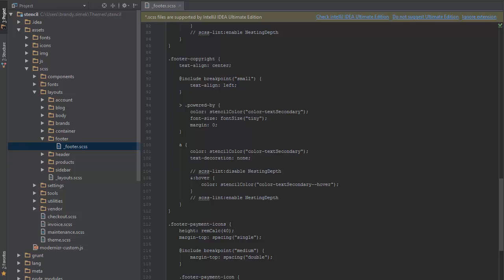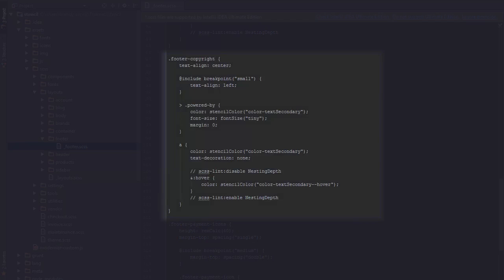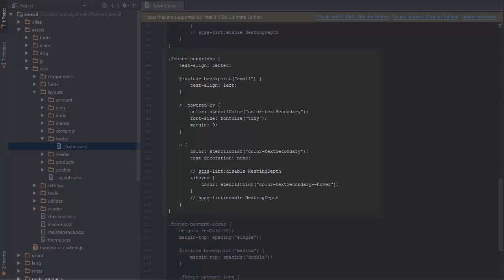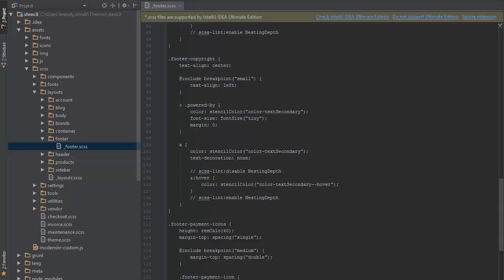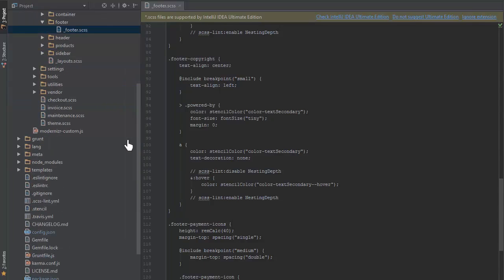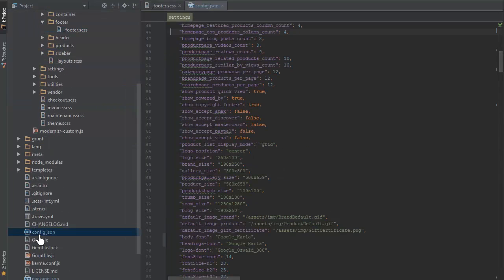For example, here's a section for the copyright information. The text alignment is static, but the text color is using the color-textsecondary key from config.json. Now, I may want this to be styled independently of other elements that are using this key, so I can create a new key in config.json and assign the key here in my scss file.